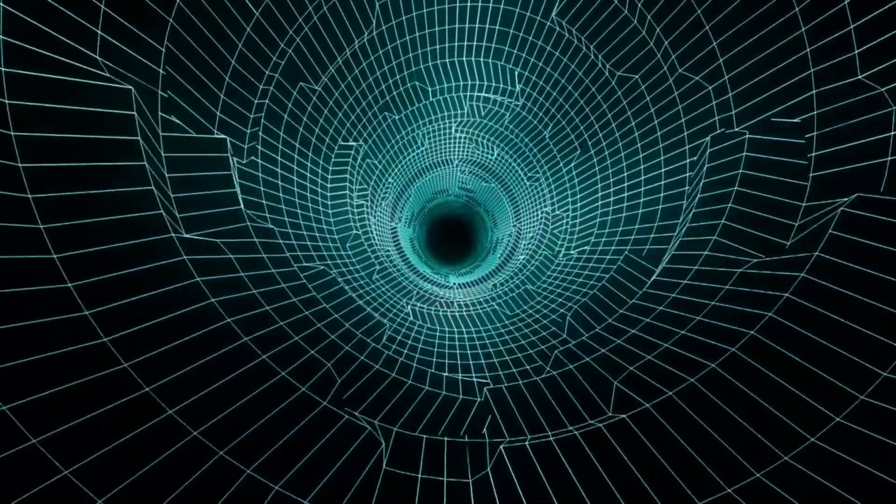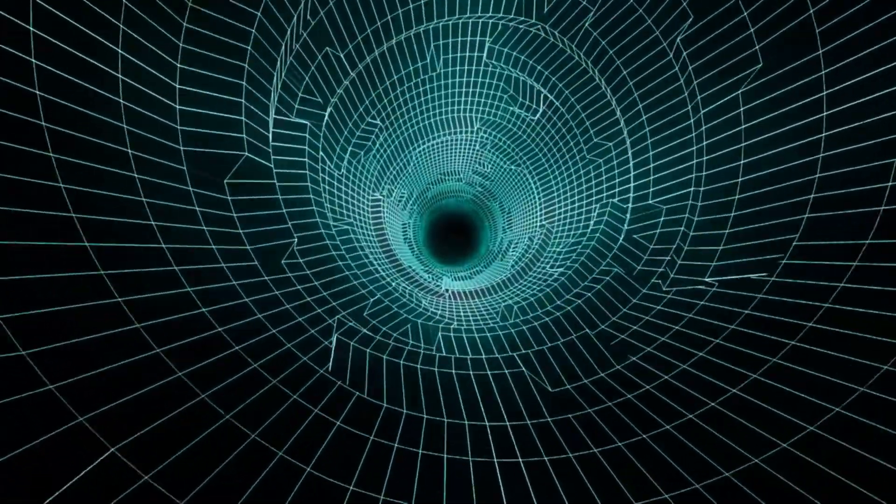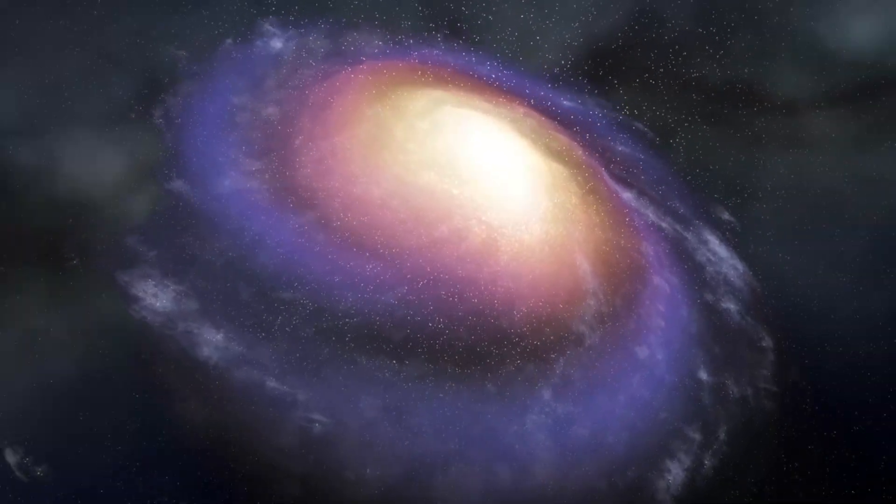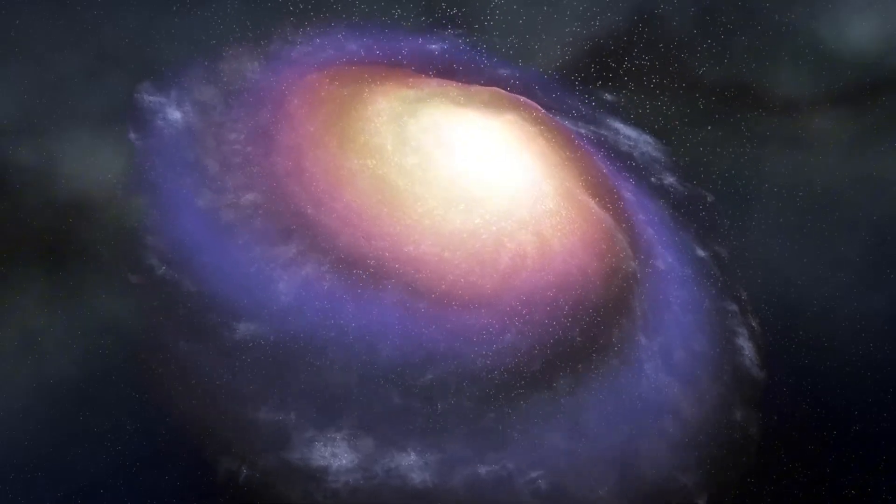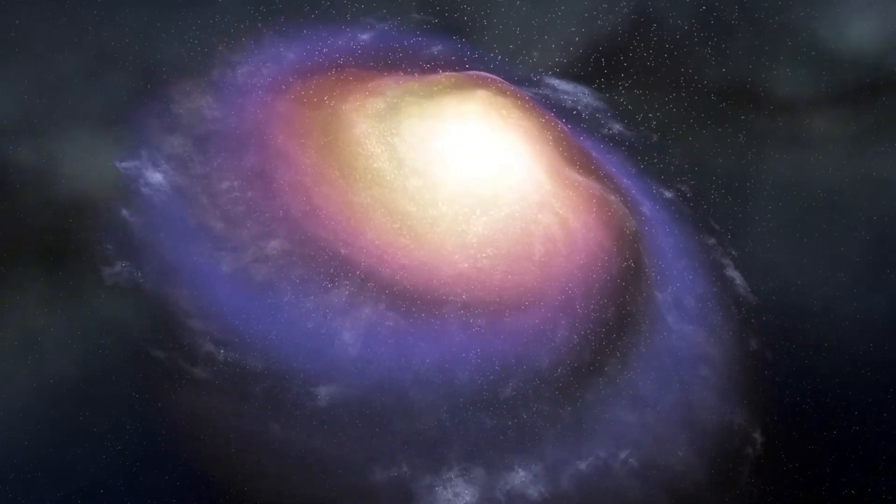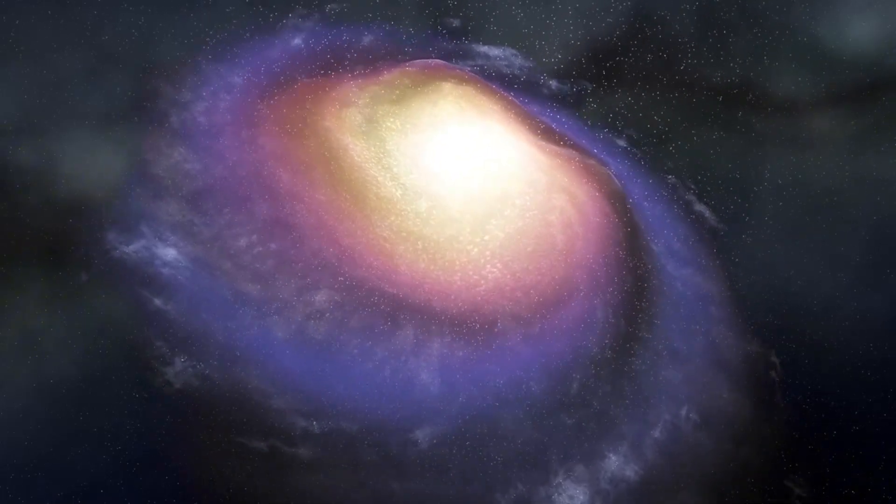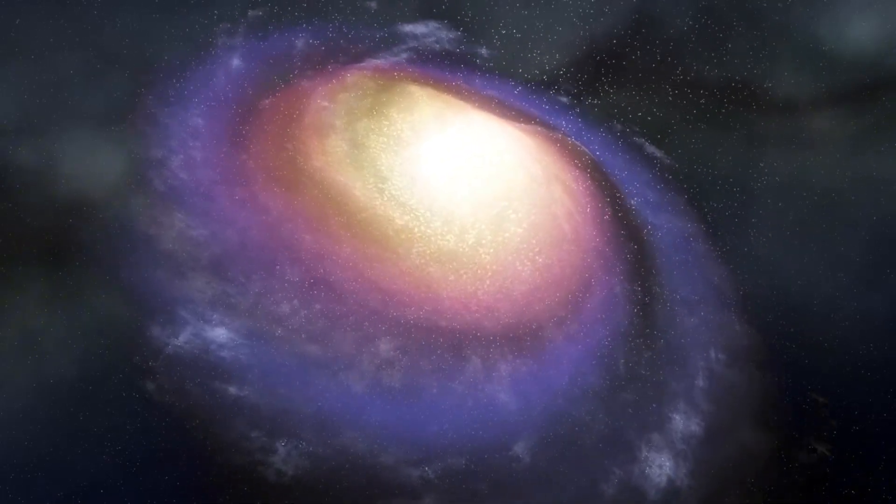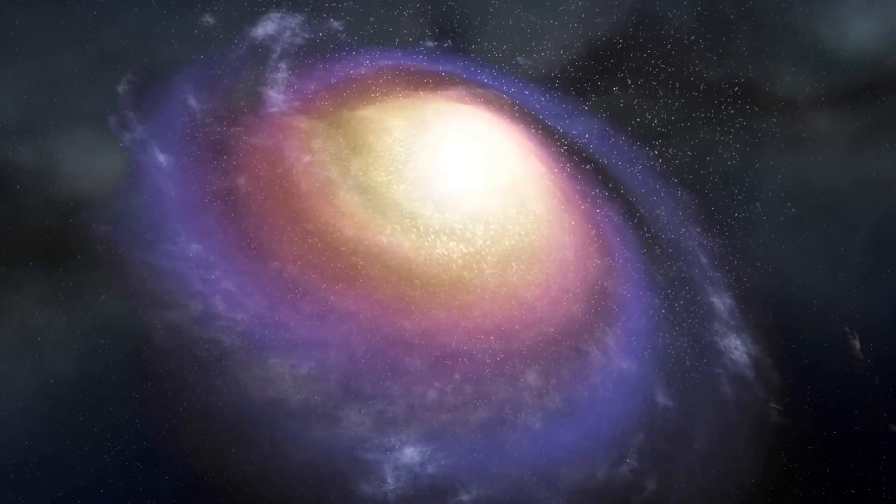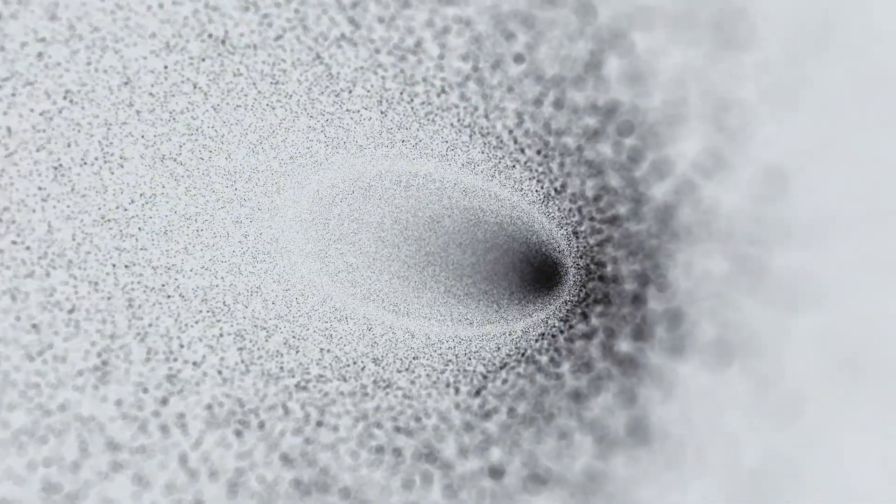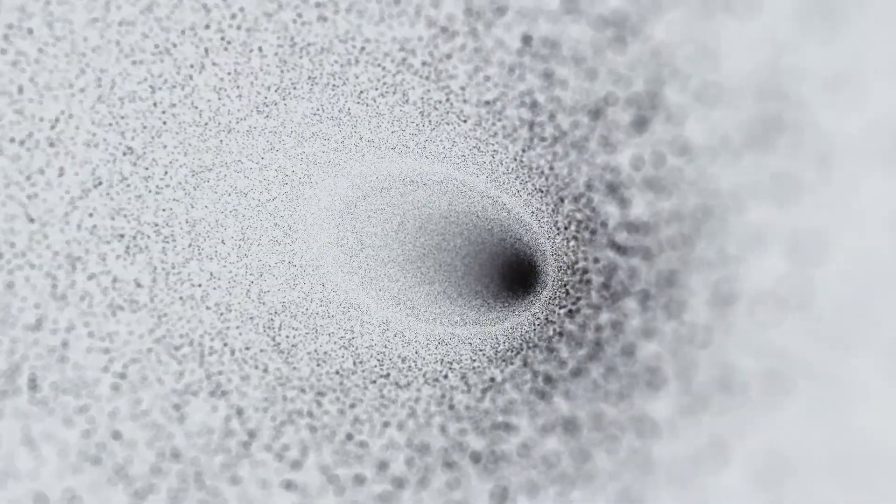These jets, spiraling in a corkscrew pattern, shape the W50 supernova remnants, giving it the appearance of a cosmic manatee. The jets fade over time but reappear, a phenomenon driven by the cyclical nature of SS-433's behavior.